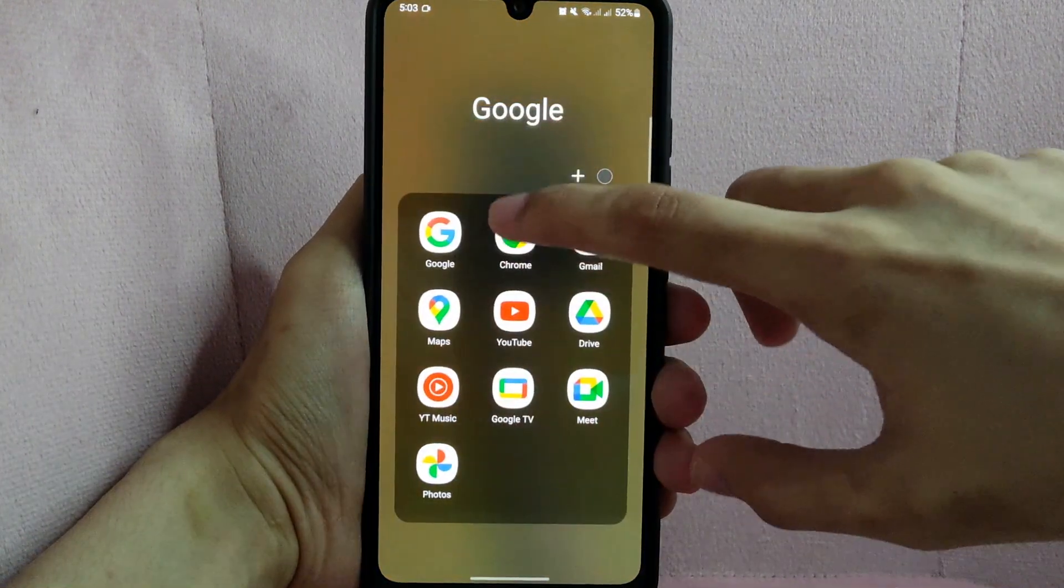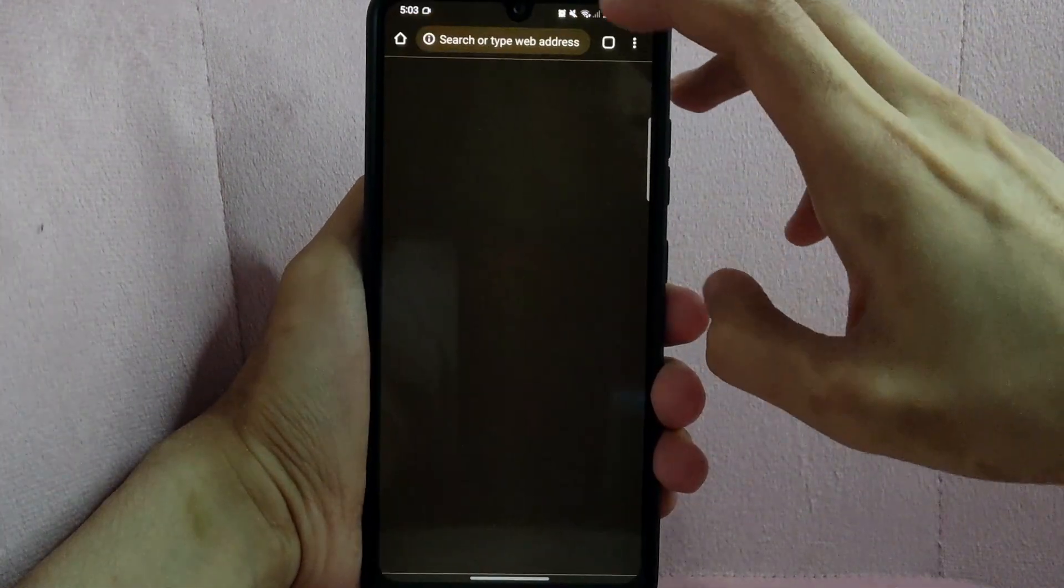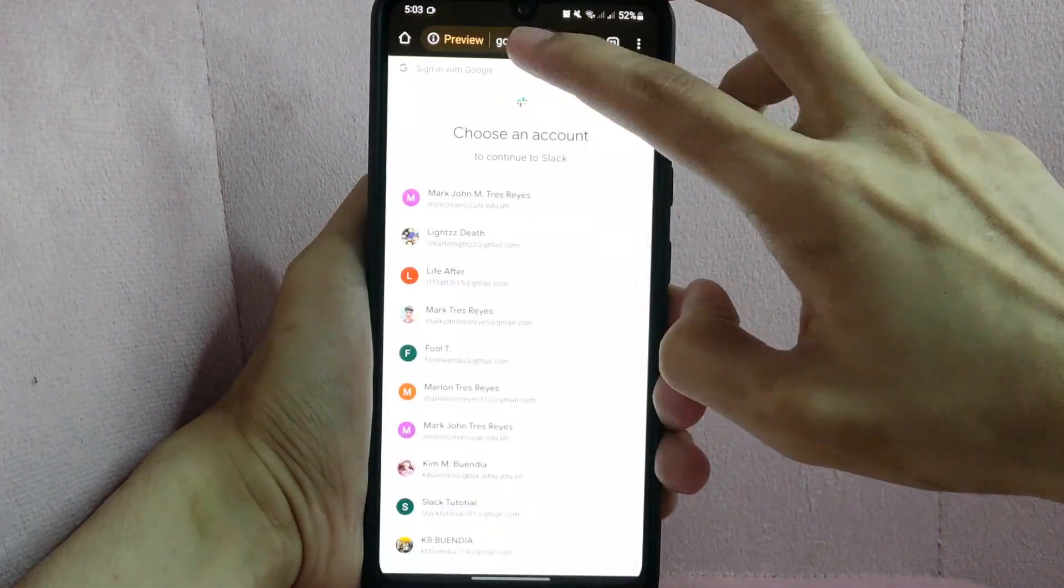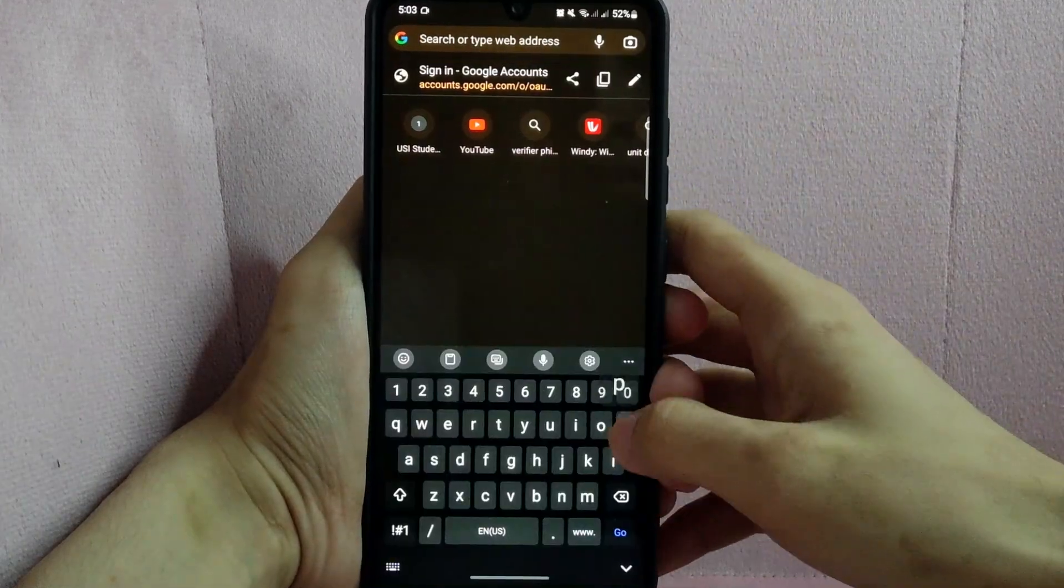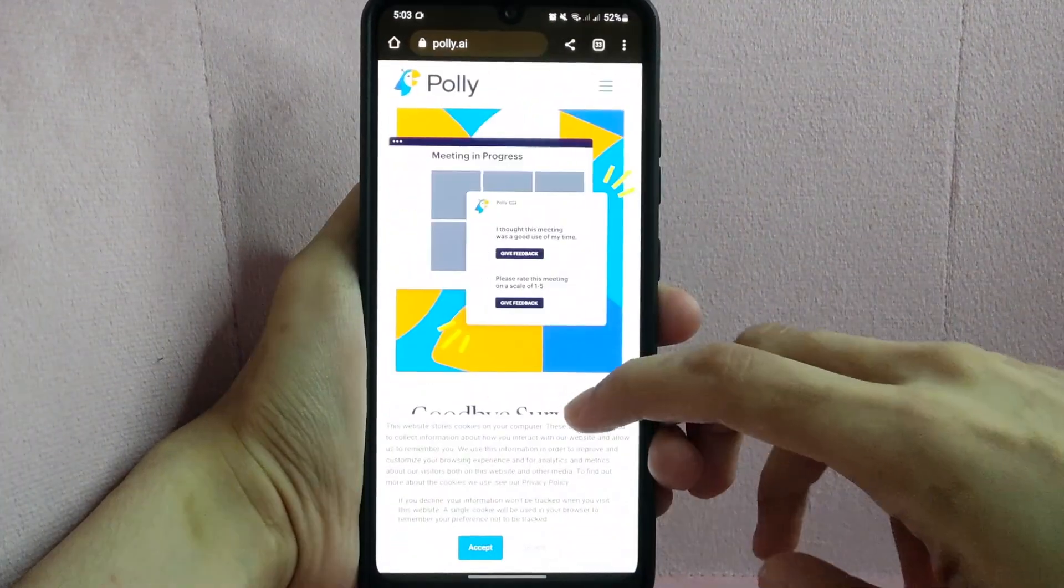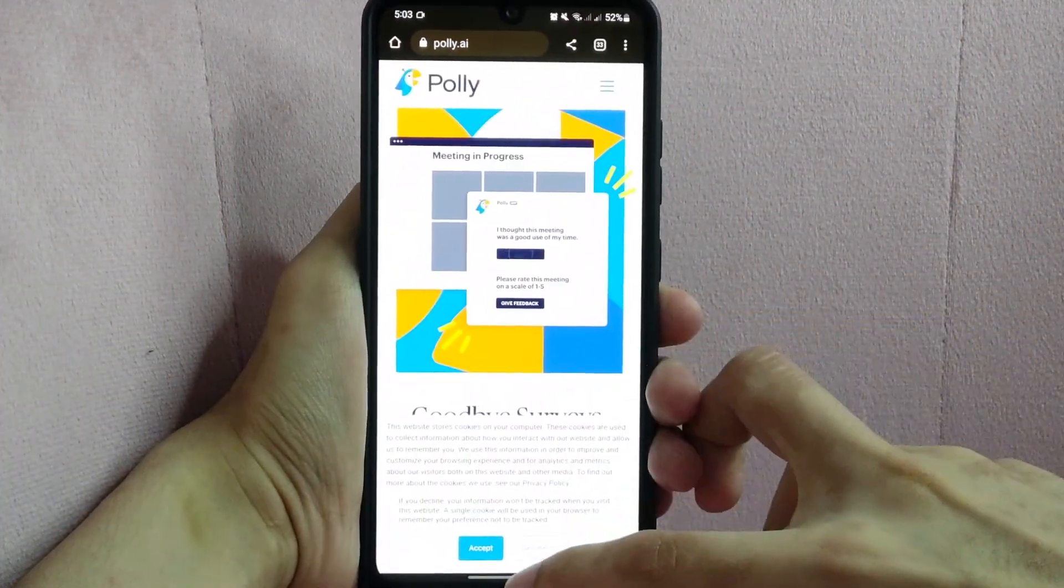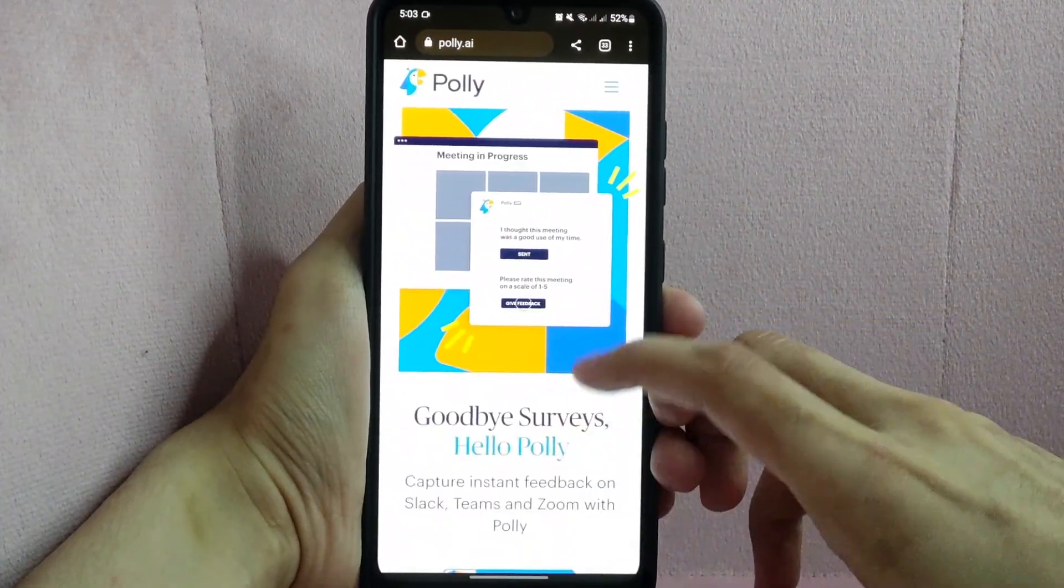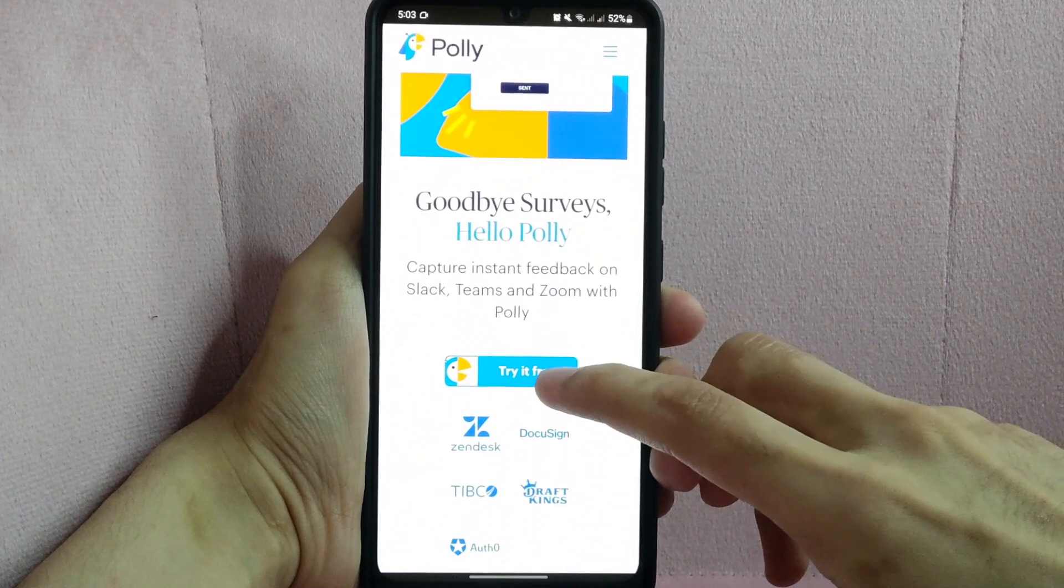First, open your browser and go to the website called polly.ai. What you need to do is just tap on this try it free button.